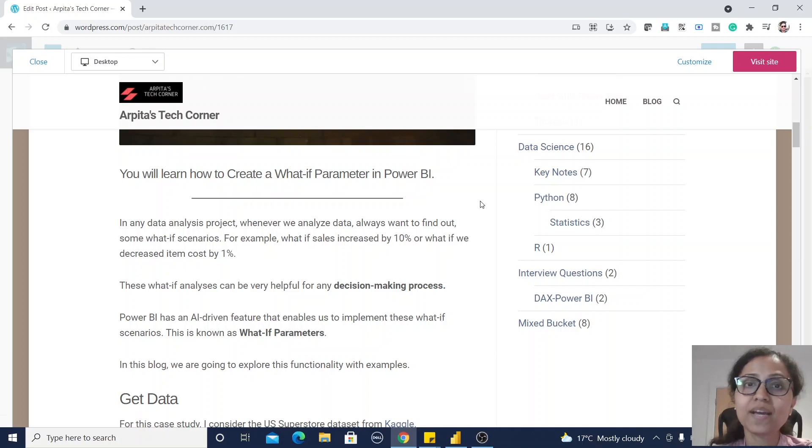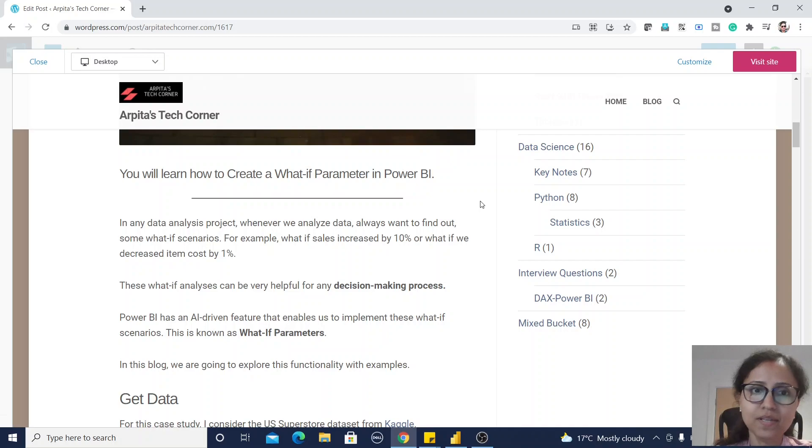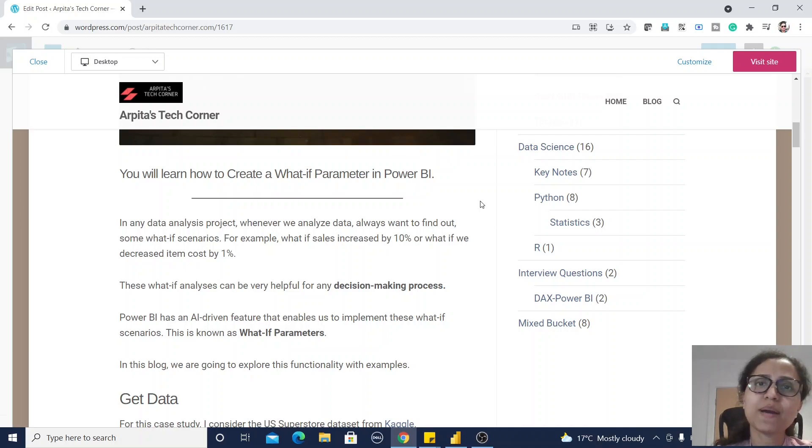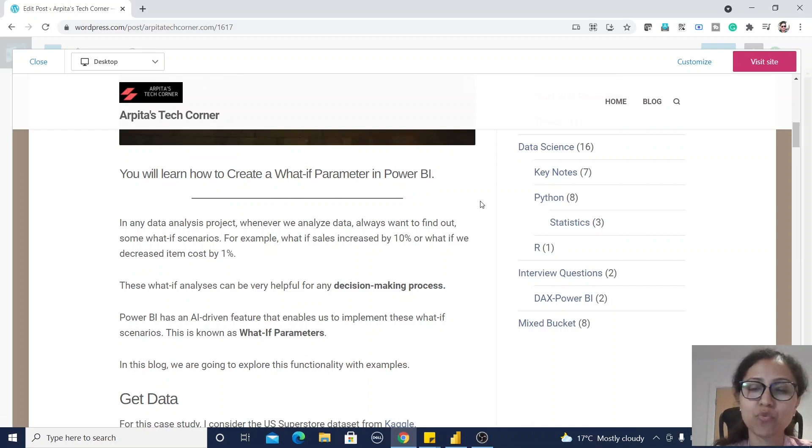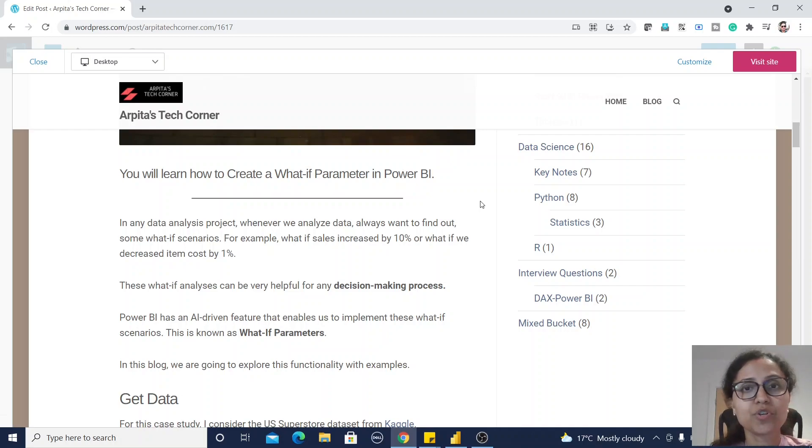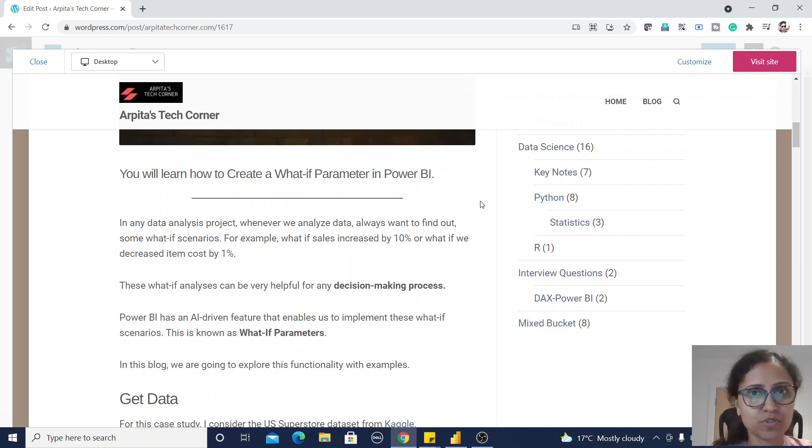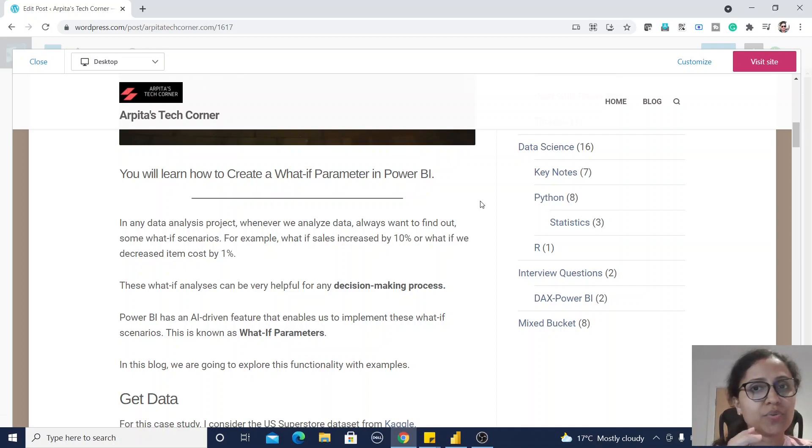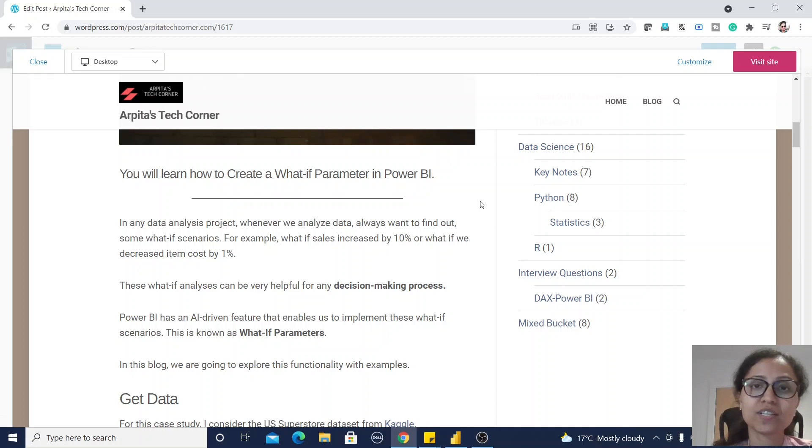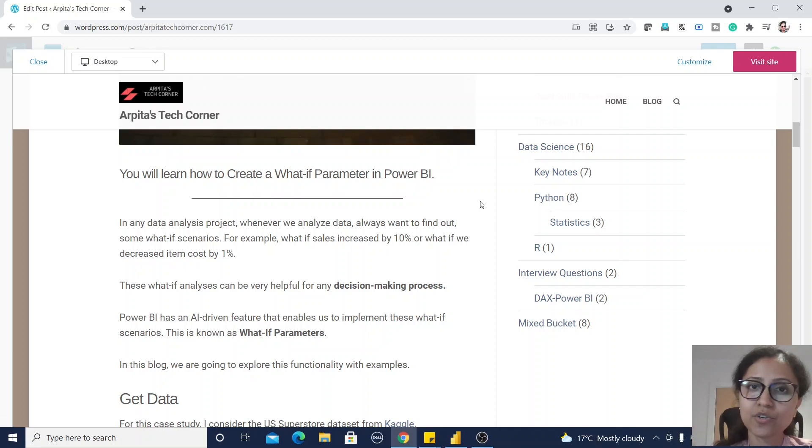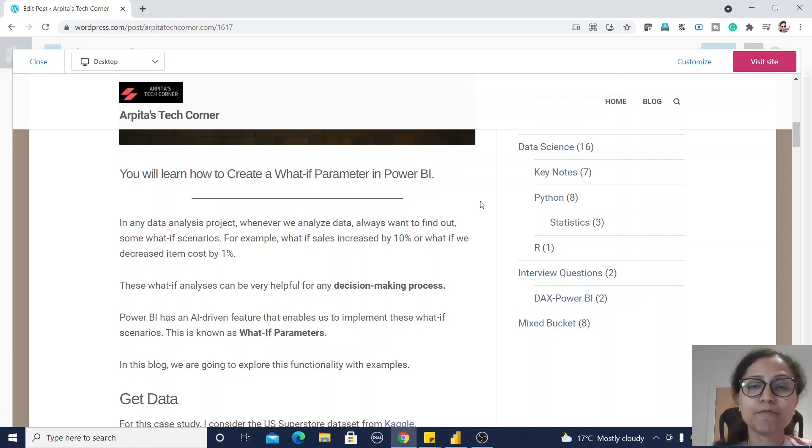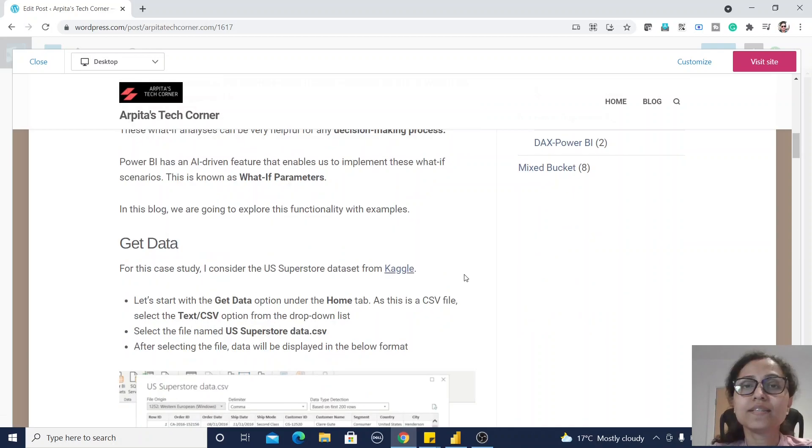Before moving to Power BI, let us first understand why we need this what-if parameter. This parameter will help us make decisions for a project. For example, what if sales increase by 10 percent or what if we decrease item cost by one percent, then what will be the result? You don't want to create all the reports for every percentage change, so you need some parameter slicer which will help you see the changes in your report at runtime. It will be a very user-interactive report for your customer.